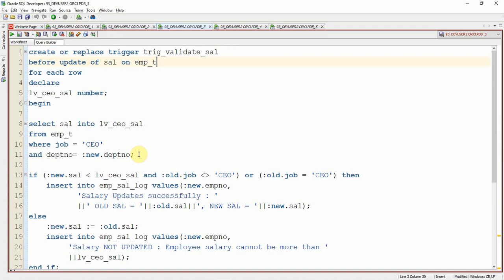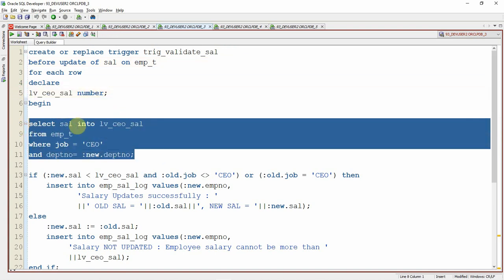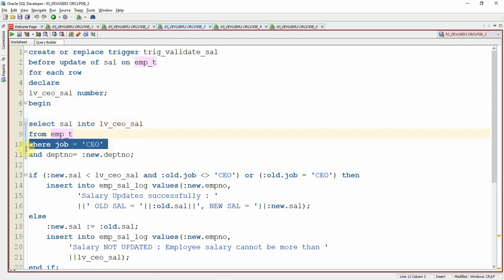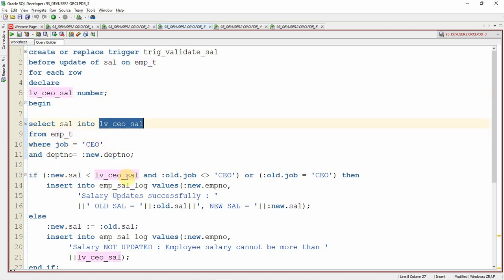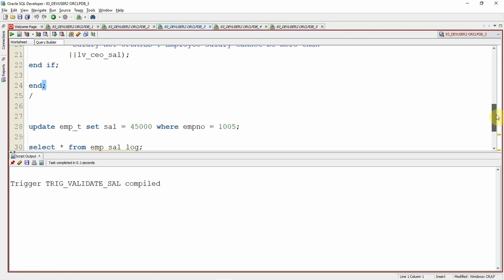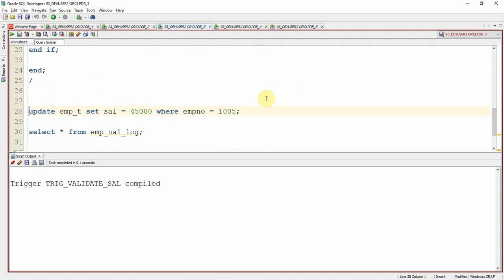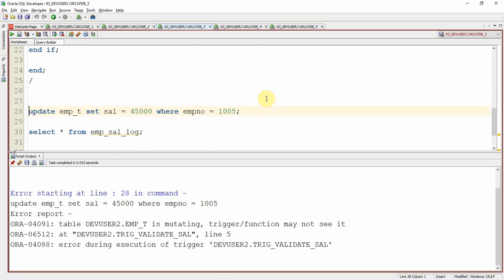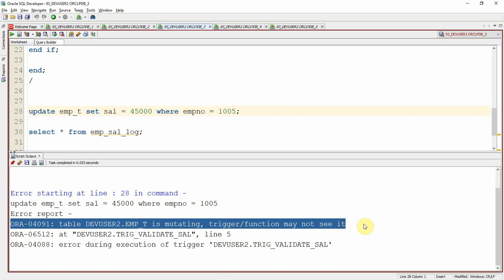Here is the new trigger — instead of the hardcoded value, I have selected the salary from the employee table where job is CEO, and that variable is used for the comparison. Let me create the trigger. The trigger is created. Now let me try to update the employee table. If you see the same update statement we executed earlier, but this time we are getting an error saying the employee table is mutating — trigger/function may not see it. So this is a mutating trigger. Let us understand why we are getting this error.